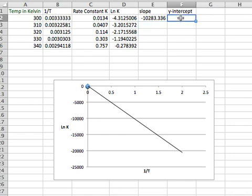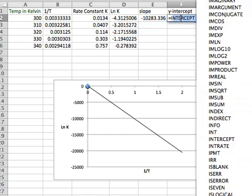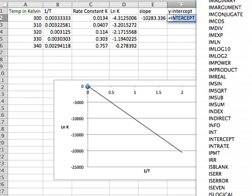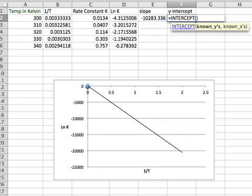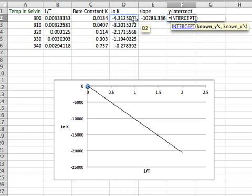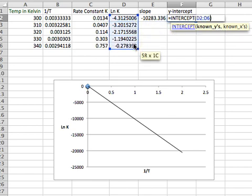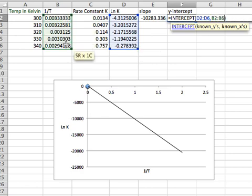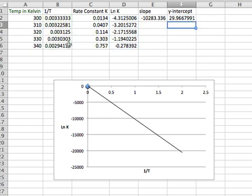For the Y intercept, it's the same way. Equals, and then start out with the I, which will take me to my functions, and I just hit intercept. Now, see the directions? You have to follow the directions. It says known Y's. So again, I do the known Y's with a comma, and then the known X's. Press enter. Now I have my Y intercept. So it's ready to go.